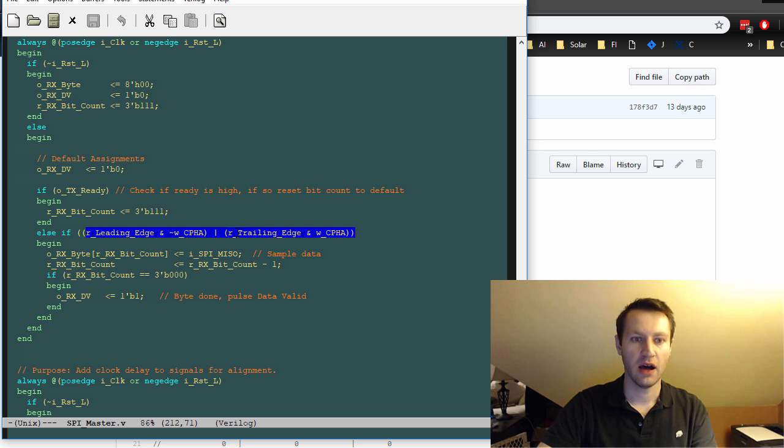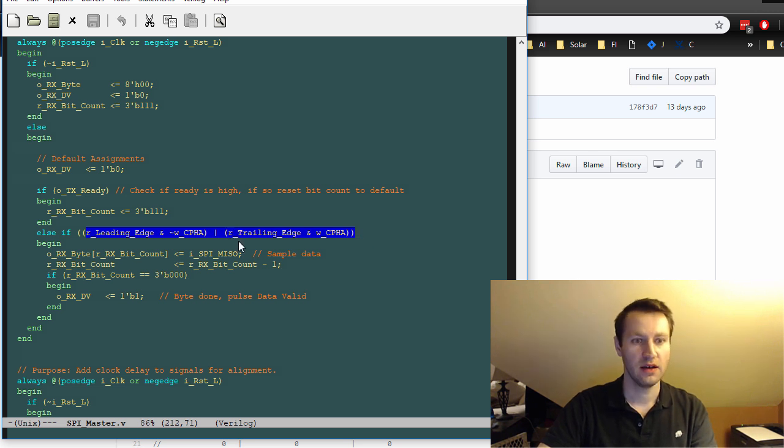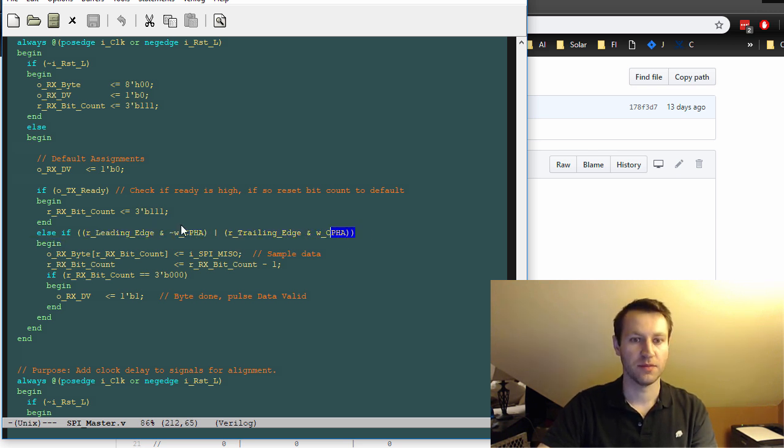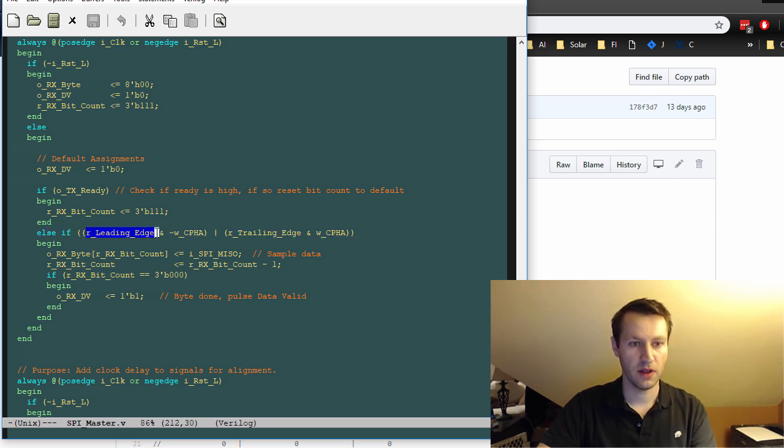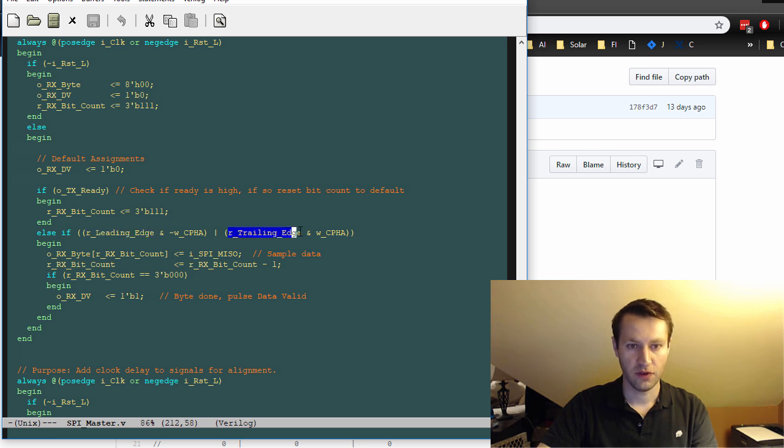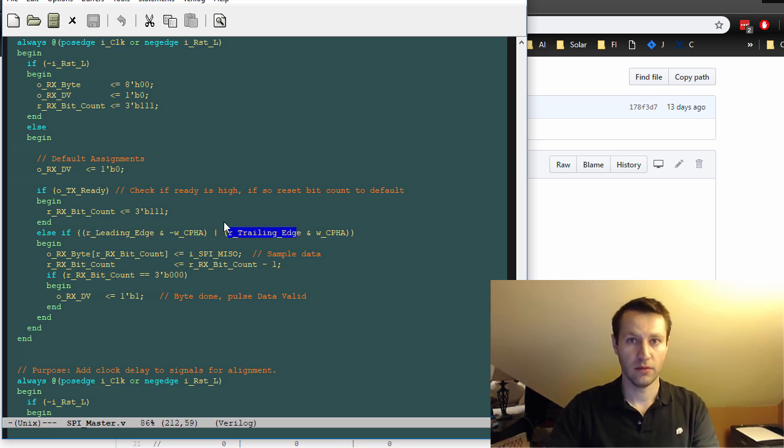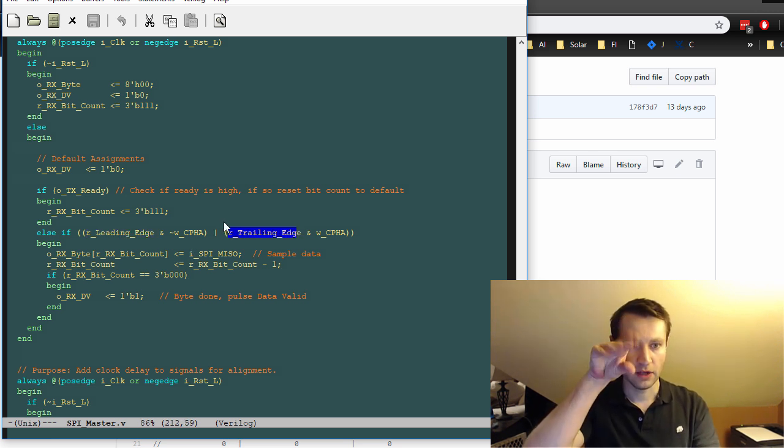Again, this is just to work in multiple spy modes. You basically just wait until that leading edge comes along. When the leading edge comes along, or the trailing edge comes along, depending on your mode, you go ahead and open up your eye, look at the data that's on spy MESO.